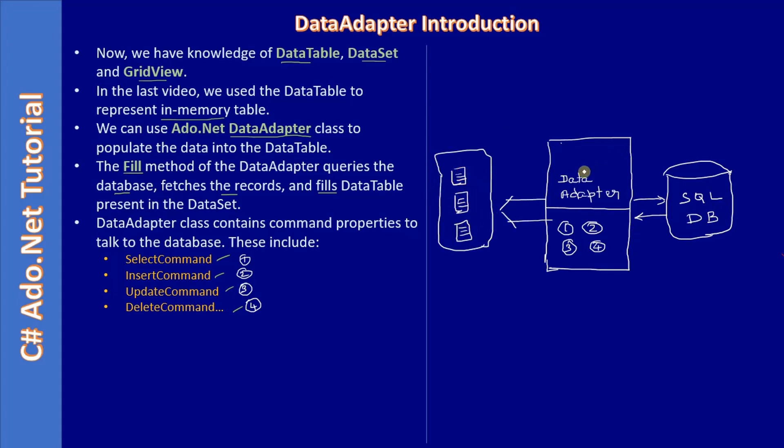If you see here, there is a data adapter that knows how to talk to the database. It makes use of the commands insert, update, delete, as well as select. Using that, it will talk to the database. And using the select command, it will fetch the data and fills the dataset.